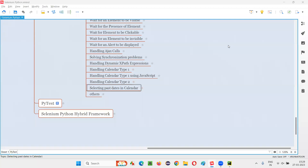Hello all, welcome to Selenium Python training series. In this session, as part of Selenium WebDriver, I am going to practically demonstrate how to select past dates in a calendar. So let's get started.